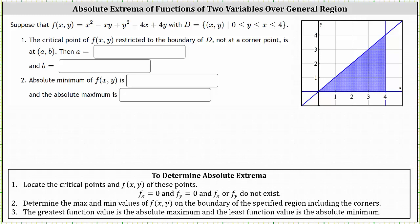When doing these types of problems it's important to have a graph of the region, in this case region D. We have y greater than or equal to zero and less than or equal to x, which is the region above the x-axis (y = 0) and below the line y = x, a line through the origin with slope one. We also have x between zero and four, giving us this blue triangular region D. We're finding absolute extrema only over this region in the xy-plane.